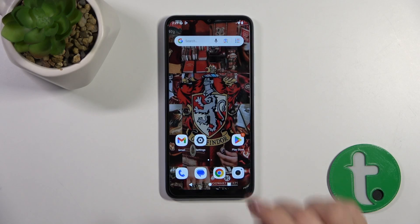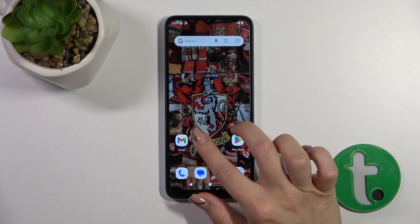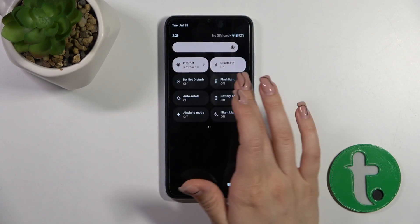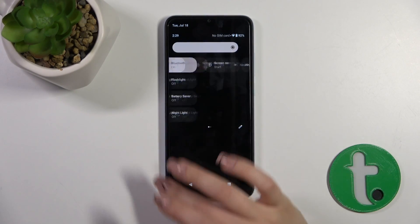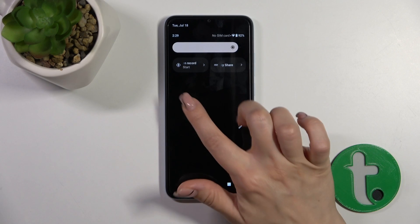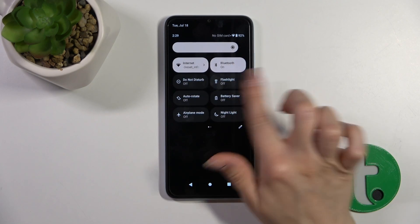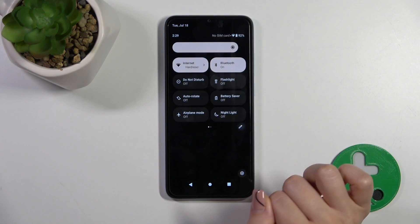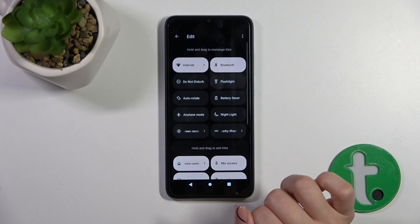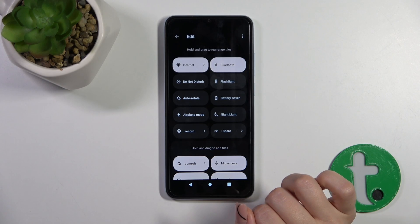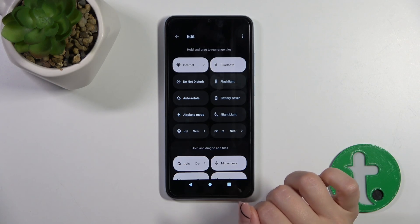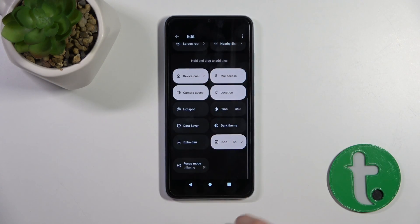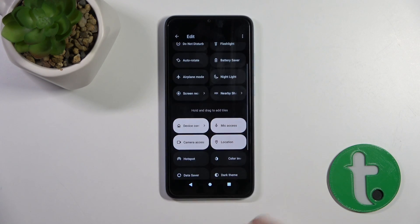First, we should open the control panel. If you want to add some options here, remove some of them, or just change the positions of the icons, click on the edit icon and you'll see a bottom section with all of the hidden options.